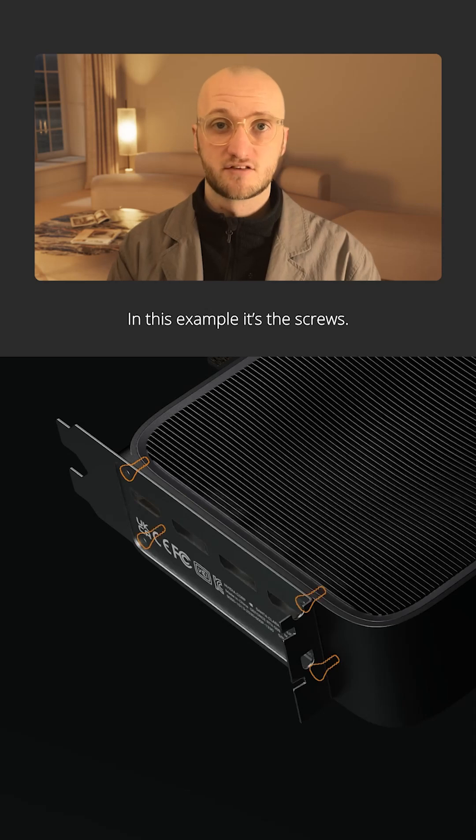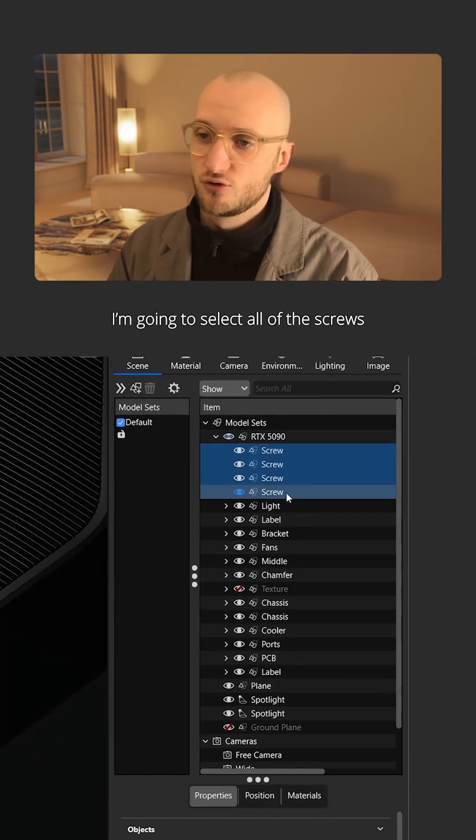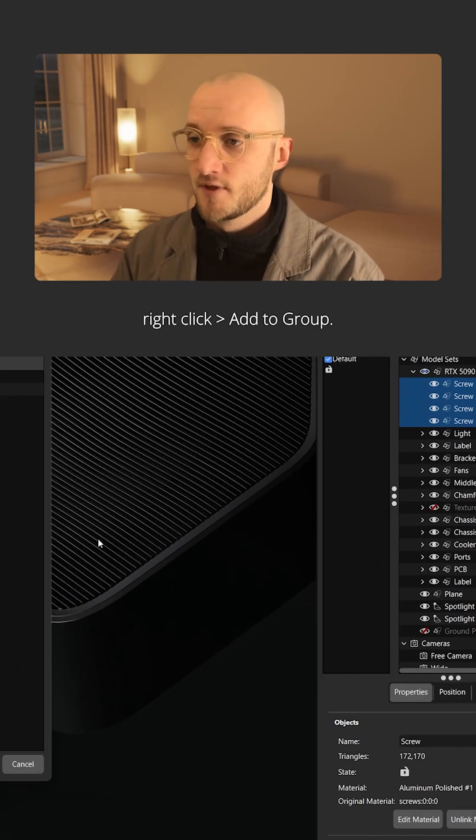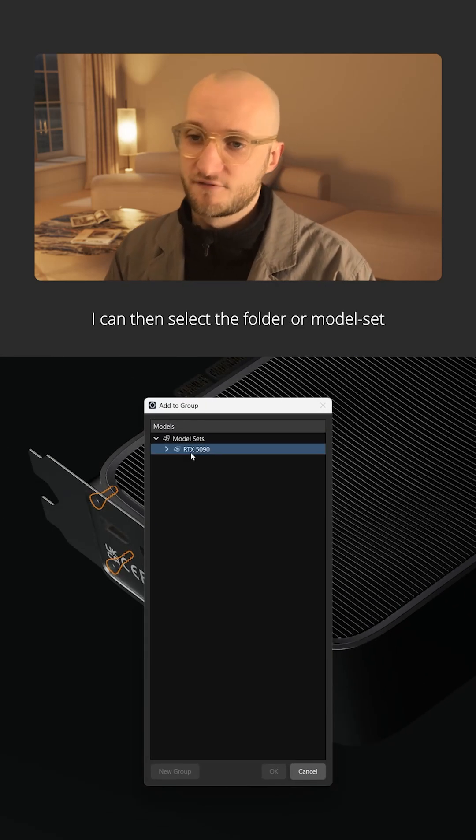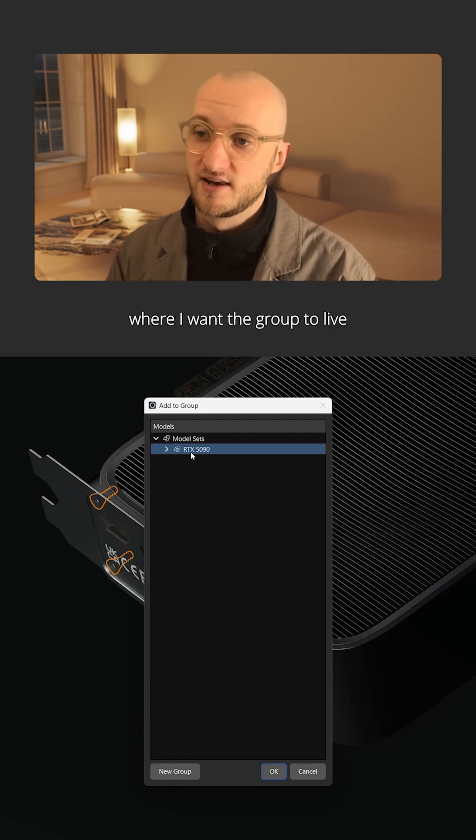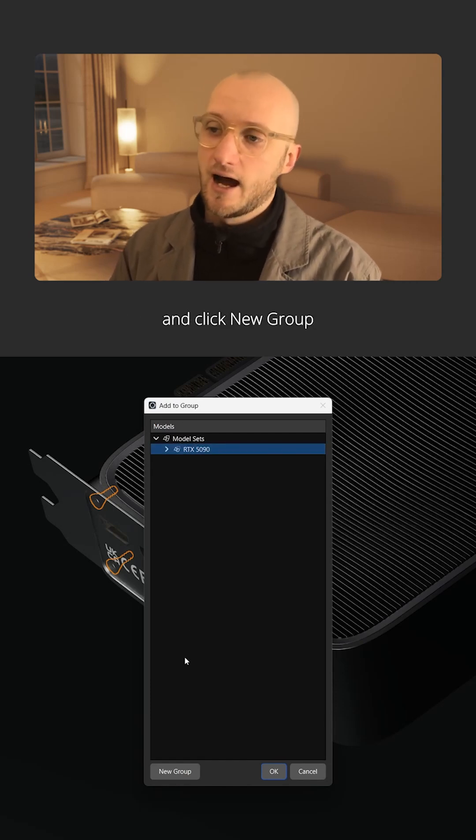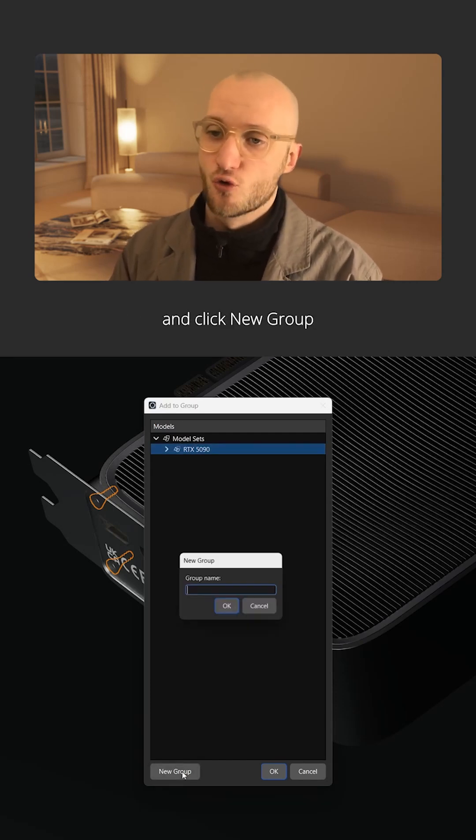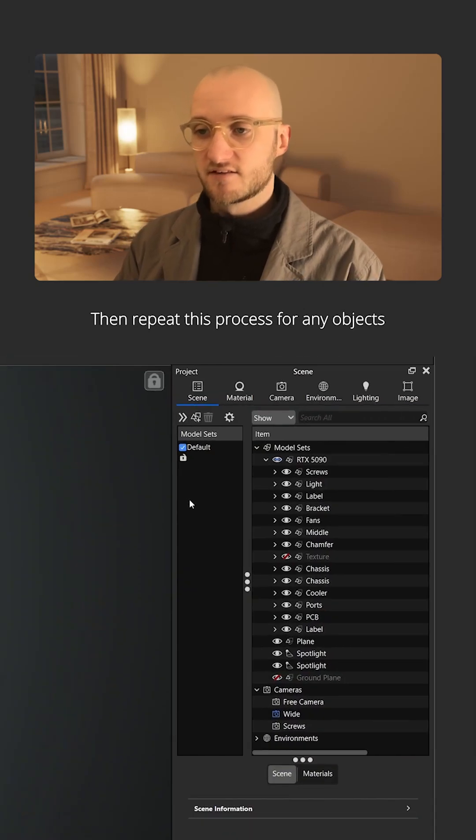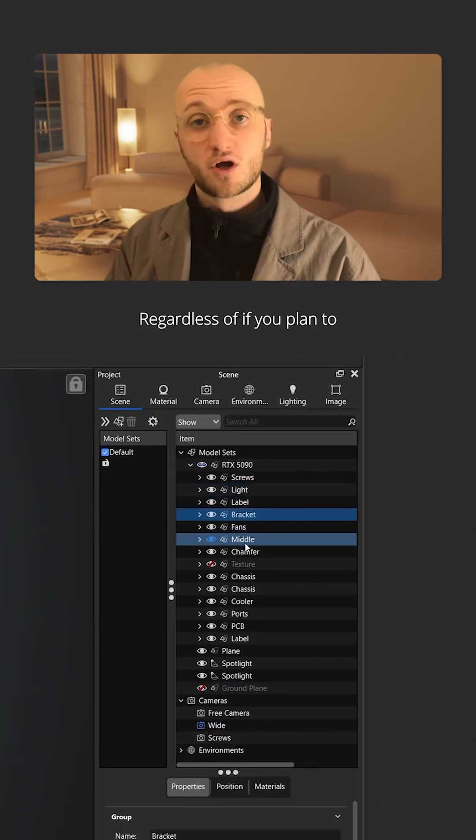In this example it's the screws. I'm going to select all the screws, right click and add to group. I can then select the folder or model set where I want the group to live, you can change this later, and click new group then OK. Then repeat this process for any objects that should explode together.